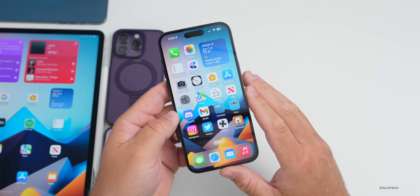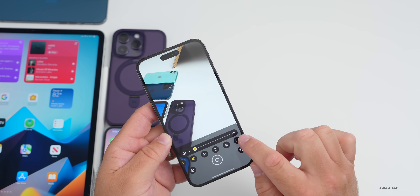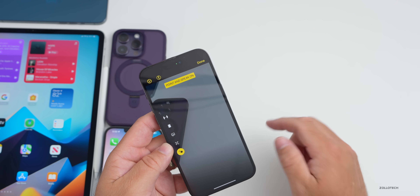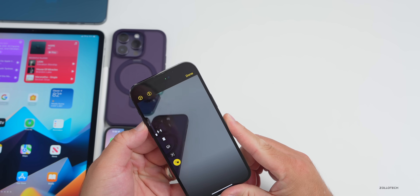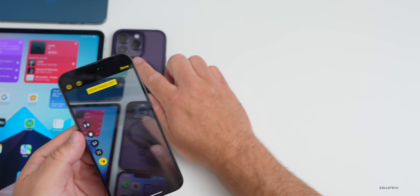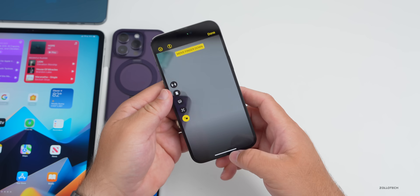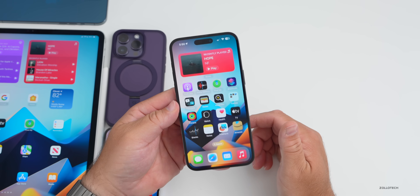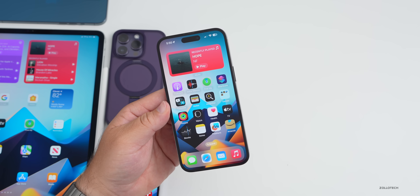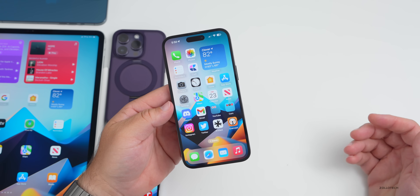One thing I tested is the Magnifier accessibility feature with Point and Speak mode turned on. It seems to be working much better than before — it hasn't locked up. They've fixed a lot of different things in this update and it's working much better for most people.